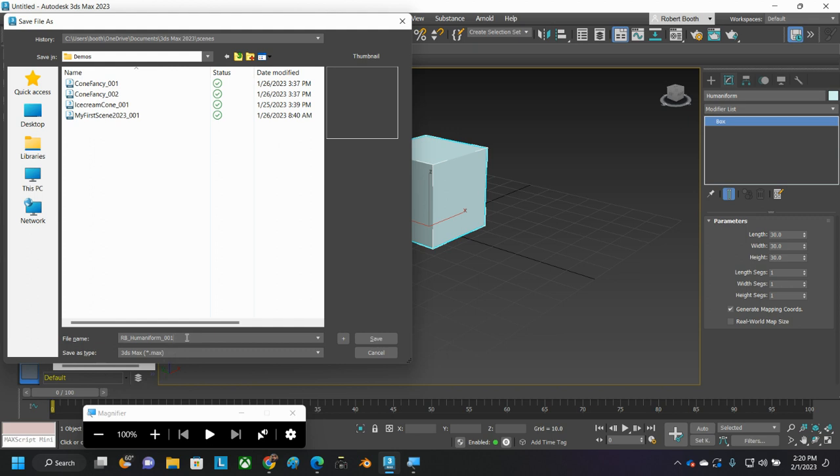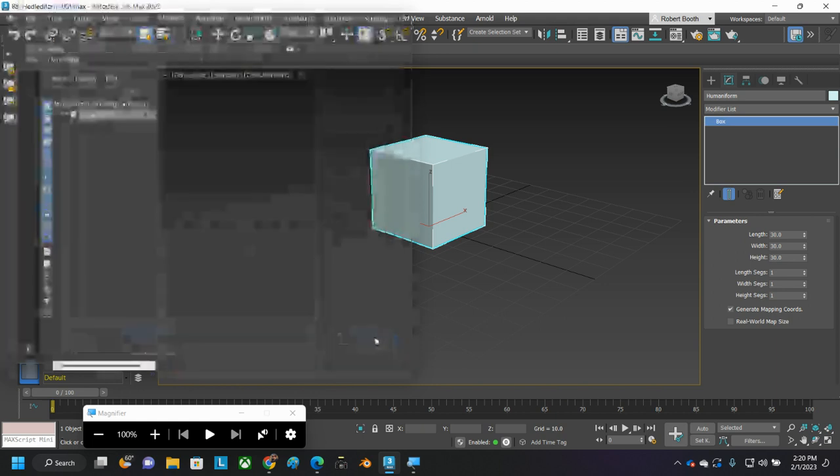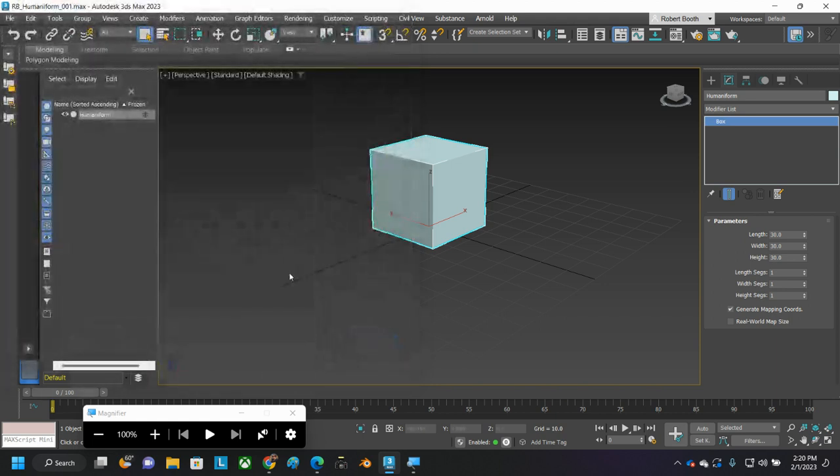So RB Humaniform 001, yours should have your initials, not my initials. I'll click Save. Got my first file saved.